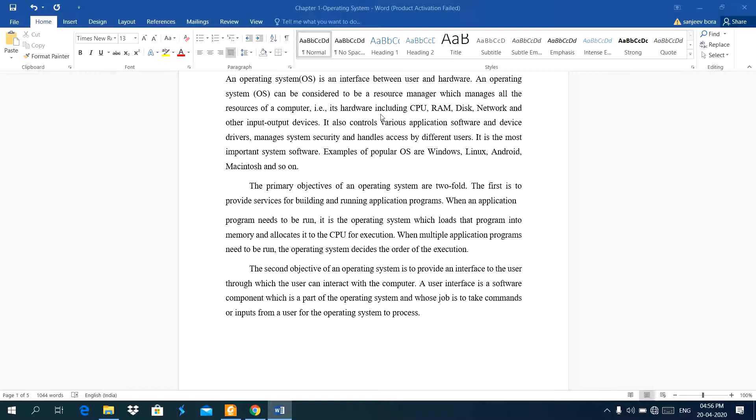Here, resource means hardware, including central processing unit, random access memory, hard disk, network, and other input-output devices. Whatever the devices attached with computer, like keyboard, mouse, and storage devices, all devices are managed by operating system.